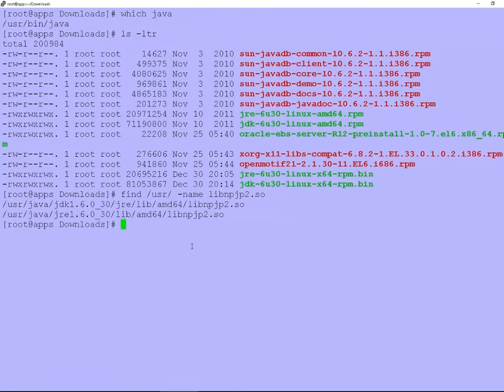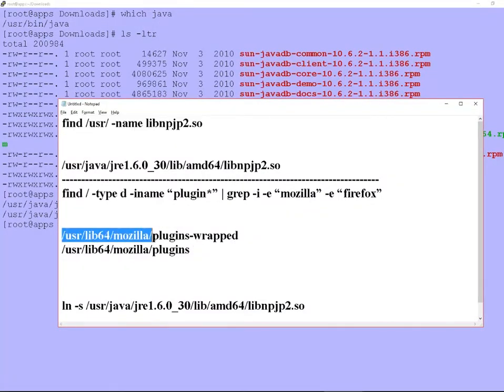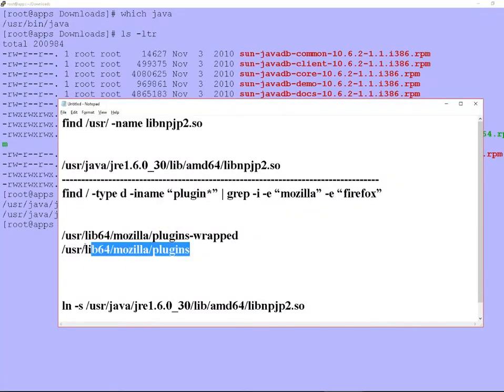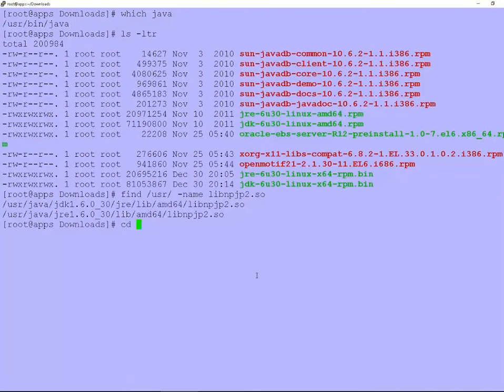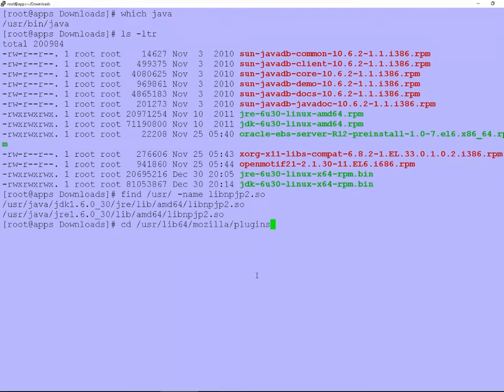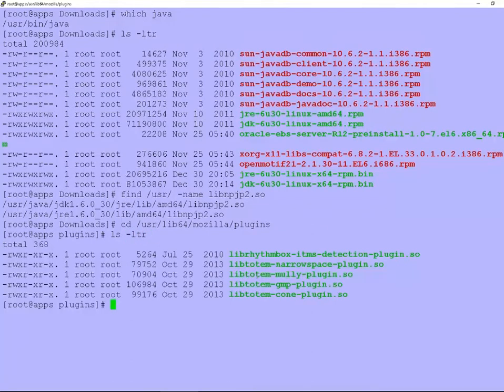In the directory called /usr/java. So that is the real file we need, we required. And the file is required in the firefox directory. Just use the cd command and go to the firefox Mozilla plugins directory. And create the soft link here. Just use the ln -s command, it's enough for that.